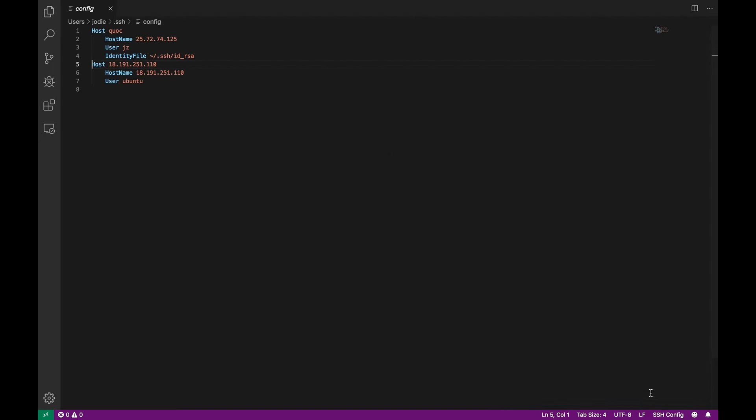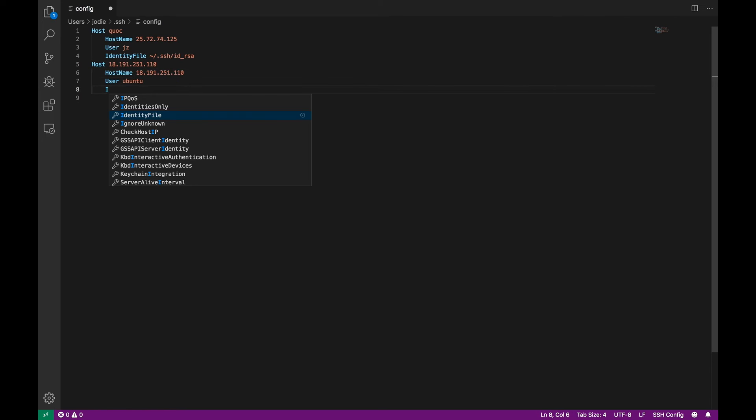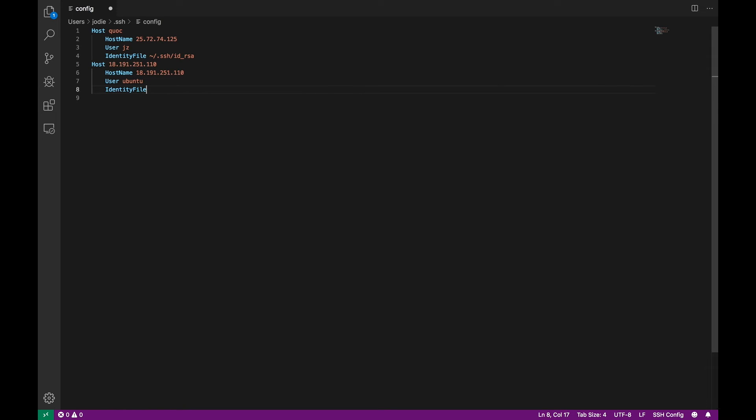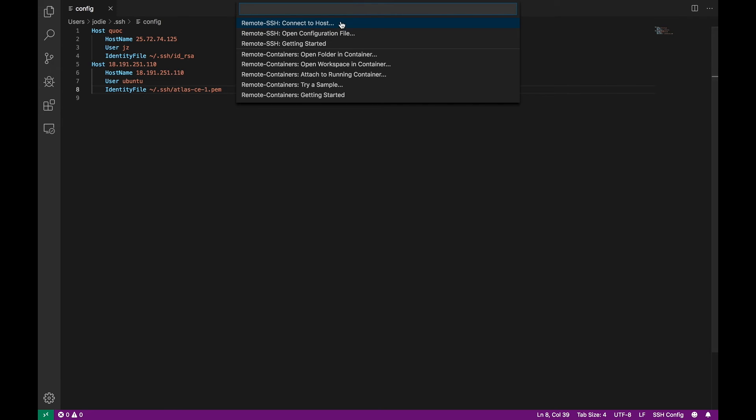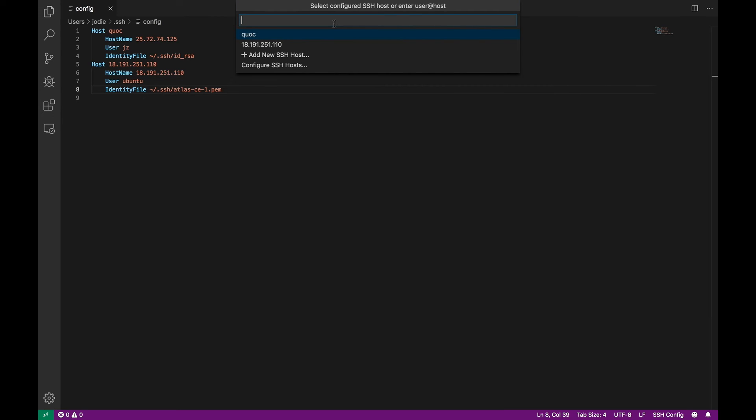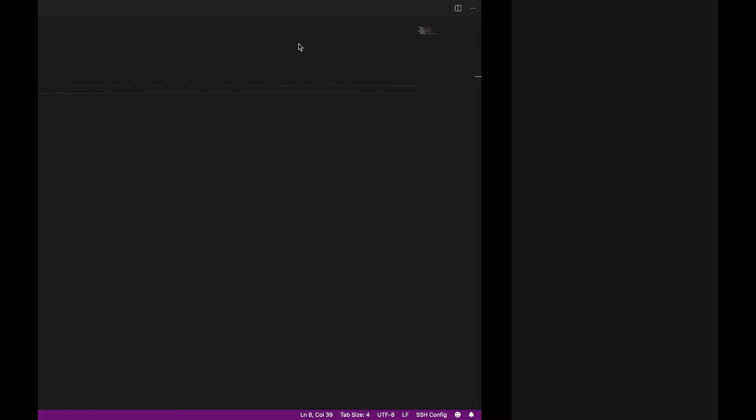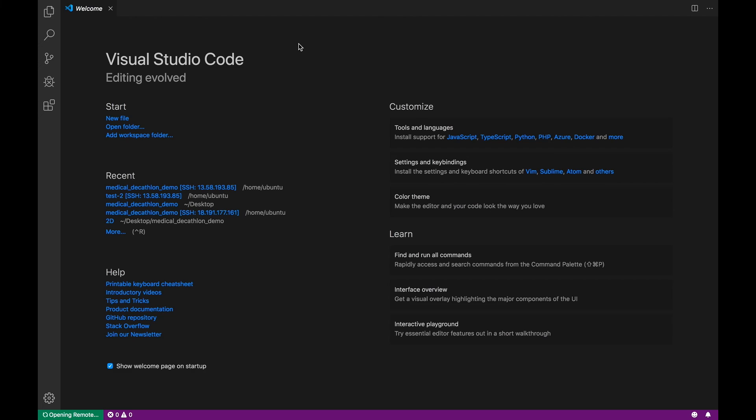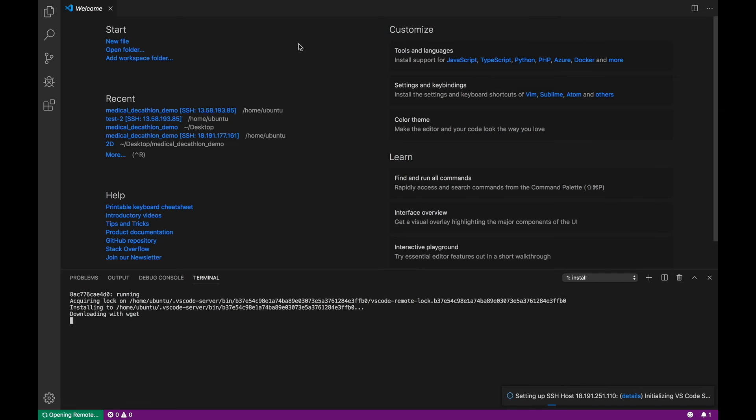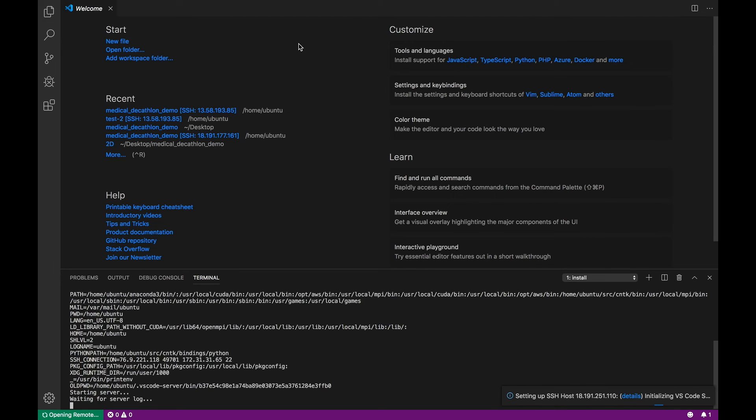We'll have to adjust the config file for that to work. We have to add the location file for the PEM key. Once that is done we can go back to the command palette and connect to host.